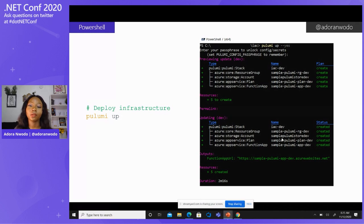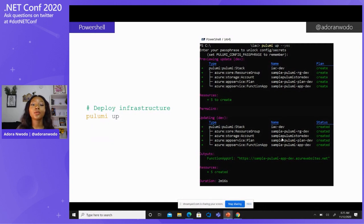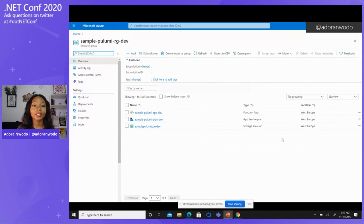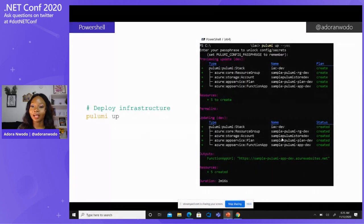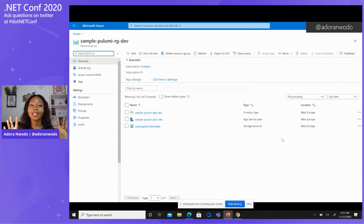So I created a resource group, a storage account, an app service plan, and a function app. All we need to do at this point is run `pulumi up`. Once we run `pulumi up`, Pulumi goes ahead and deploys all of this and creates the infrastructure in Azure. If I go to the Azure portal, I can see it there. We can see `sample-pulumi-app-dev`, `sample-pulumi-plan-dev`, and `sample-pulumi-store-dev` — three resources under the resource group `sample-pulumi-rg-dev`. When I was getting ready for this talk, I actually wrote the code and did the deployment, and then took this screenshot immediately after it was done.